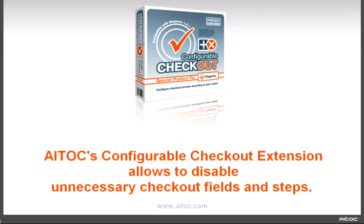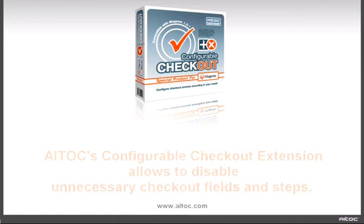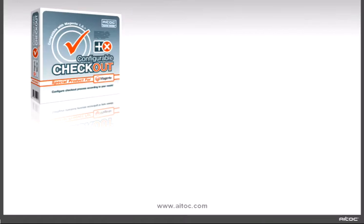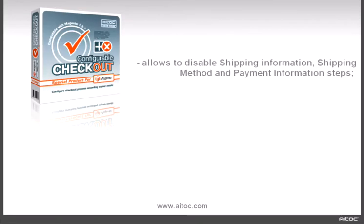Italks Configurable Checkout extension allows you to disable unnecessary checkout fields and steps. The extension allows you to disable shipping information, shipping method, and payment information steps.